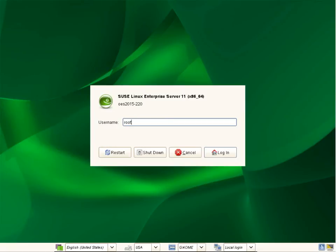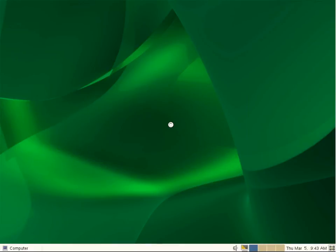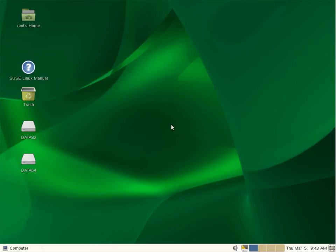Here we are on our OES server. We're going to go ahead and log in as our root user who has full rights to the file system. As you can see, we have two volumes: Data32, which is traditional 32-bit NSS, and Data64, which is our new 64-bit NSS.